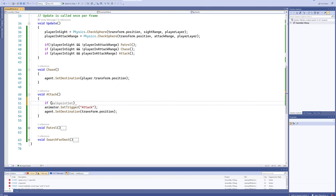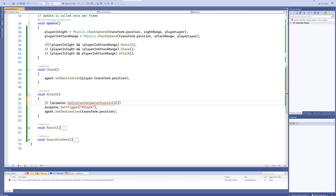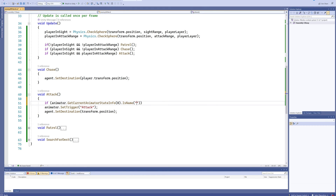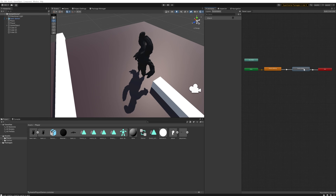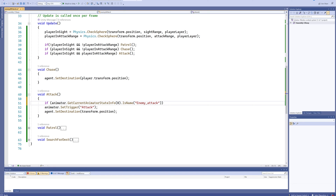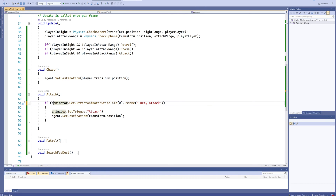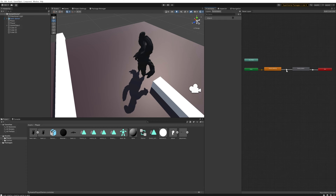Coming back to our code, we can add an if statement and check: animator.GetCurrentAnimatorStateInfo(0).IsName — passing in 'enemy_underscore_attack' (which we can copy directly from the animator to avoid mistakes). We put a '!' before it so it checks that this specific attack animation is NOT currently playing. Now the trigger will only be set if the walking animation or another non-attack animation is playing.